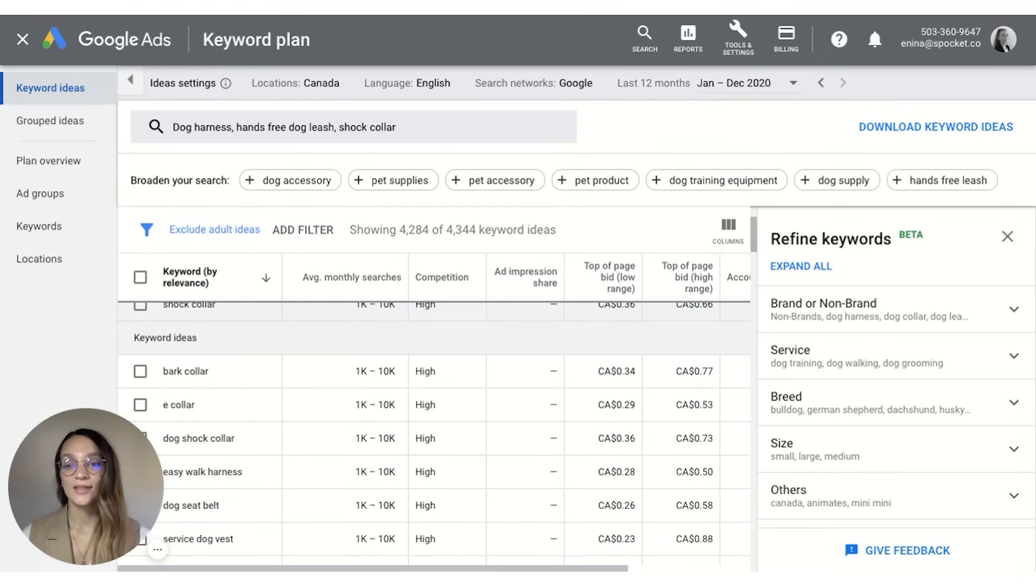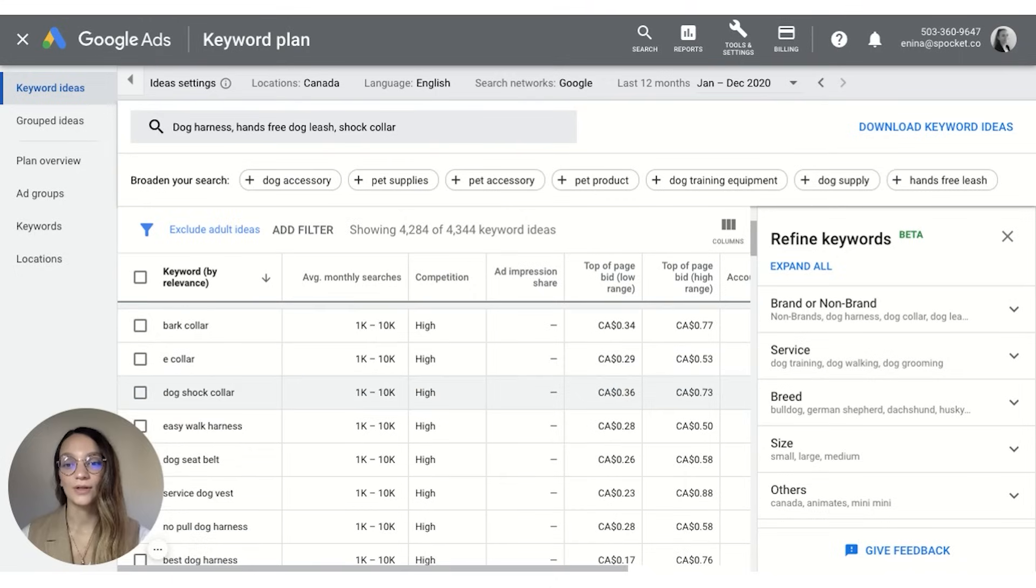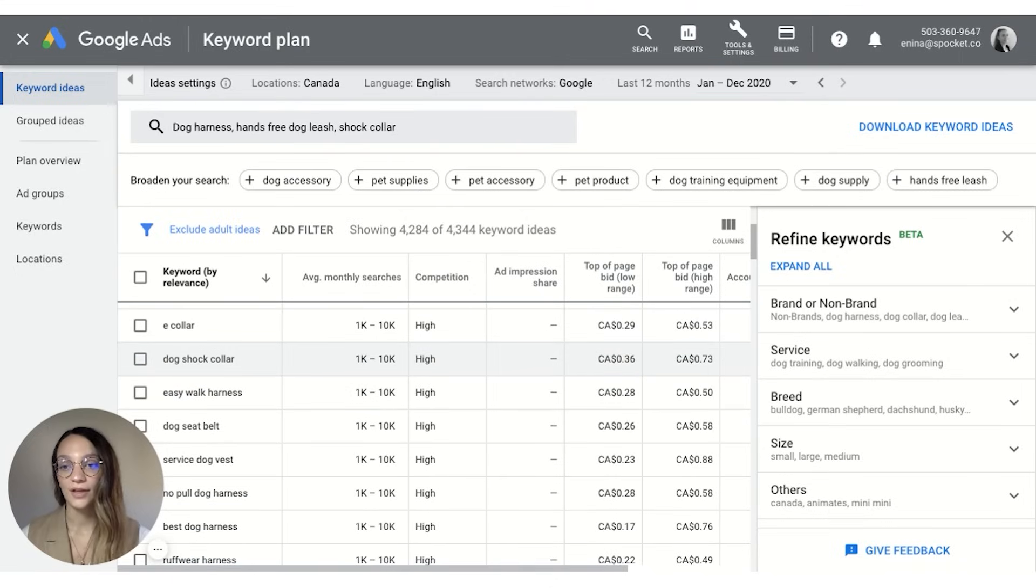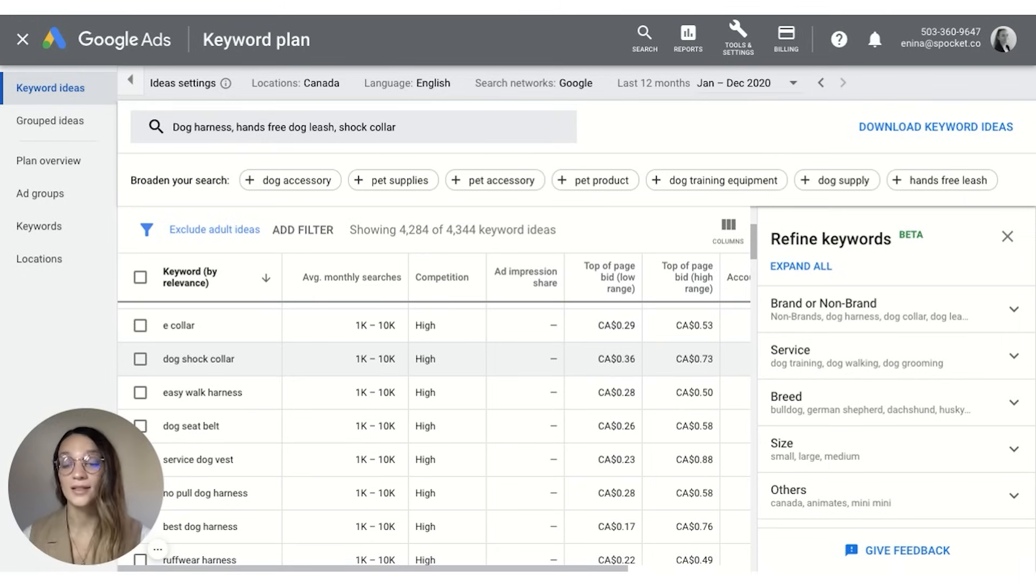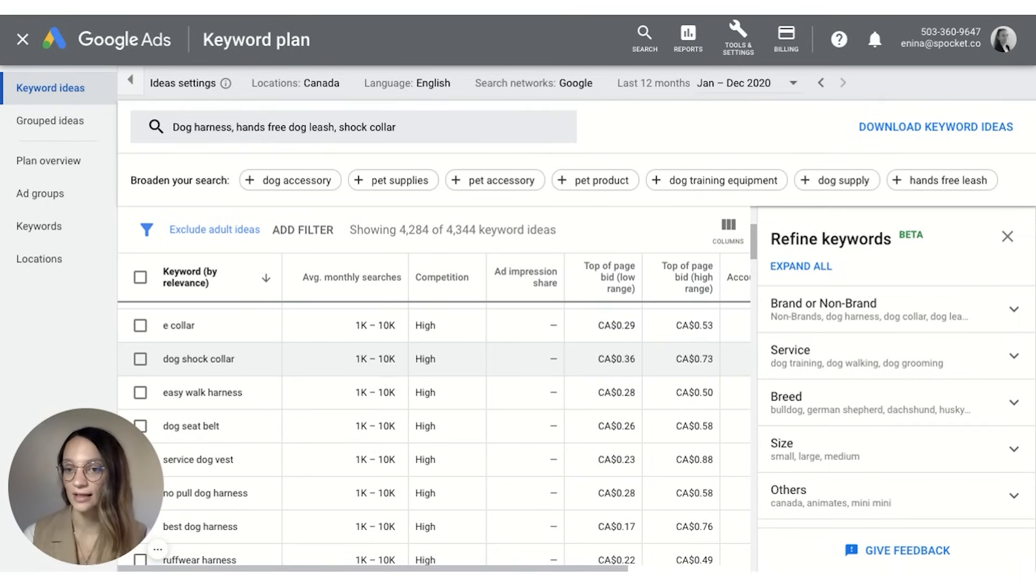Now this is insanely cool because you can actually figure out what other things people are looking for that are related to these winning products, and this is going to give you great insight into some other products that you can search for and add to your winning products list.